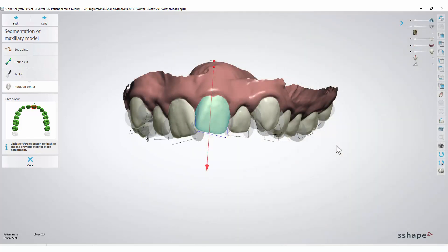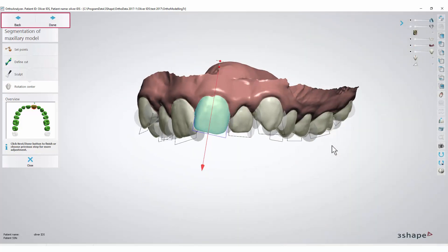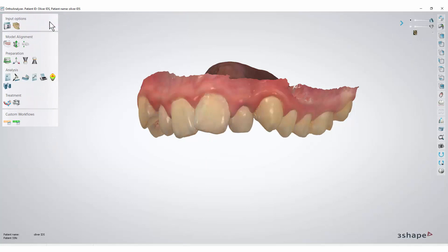Once you are satisfied with the positioning of the rotation centers, press Done and the segmentation of the teeth is finished. We hope this was helpful and thank you for watching.